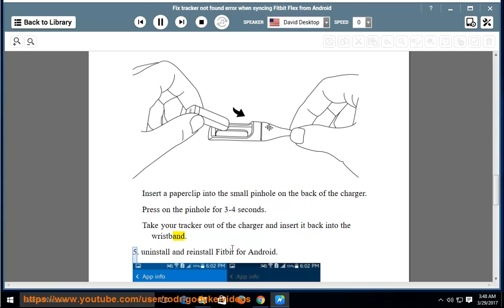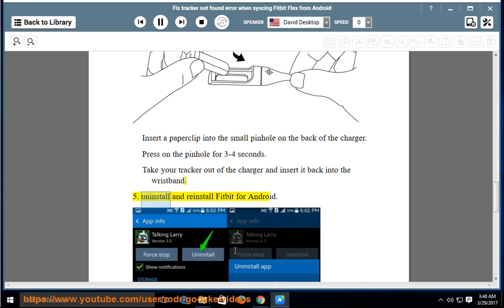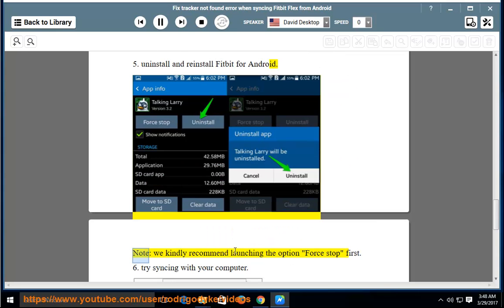Step 5: Uninstall and reinstall Fitbit for Android. Note: We kindly recommend launching the Force Stop option first.